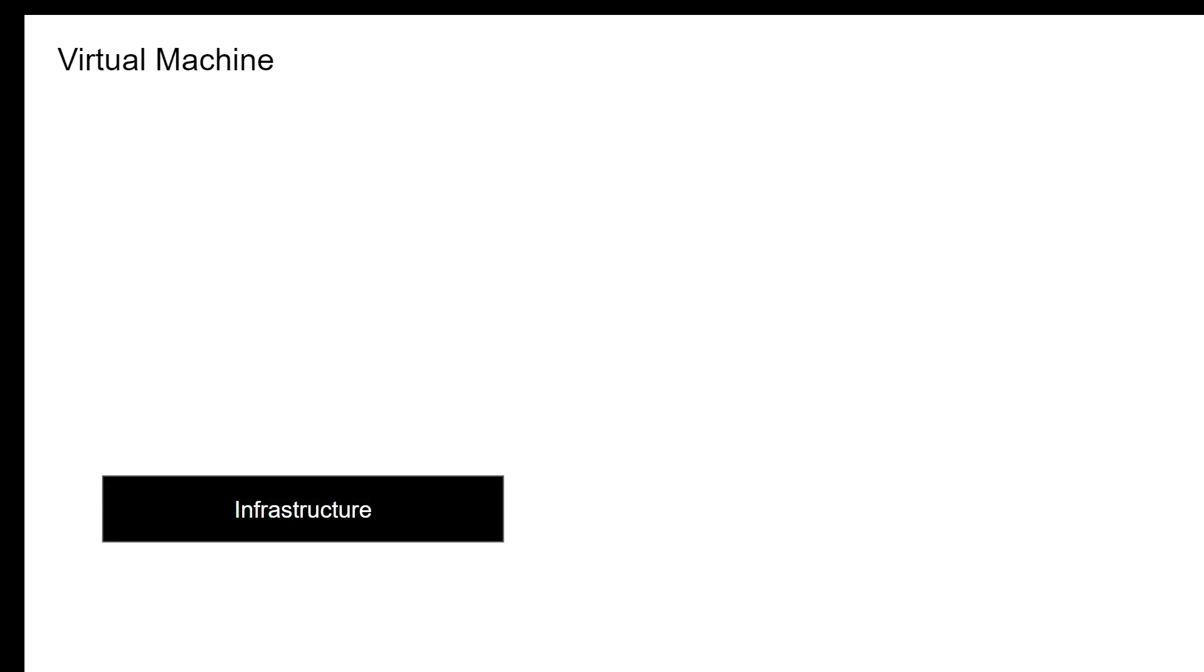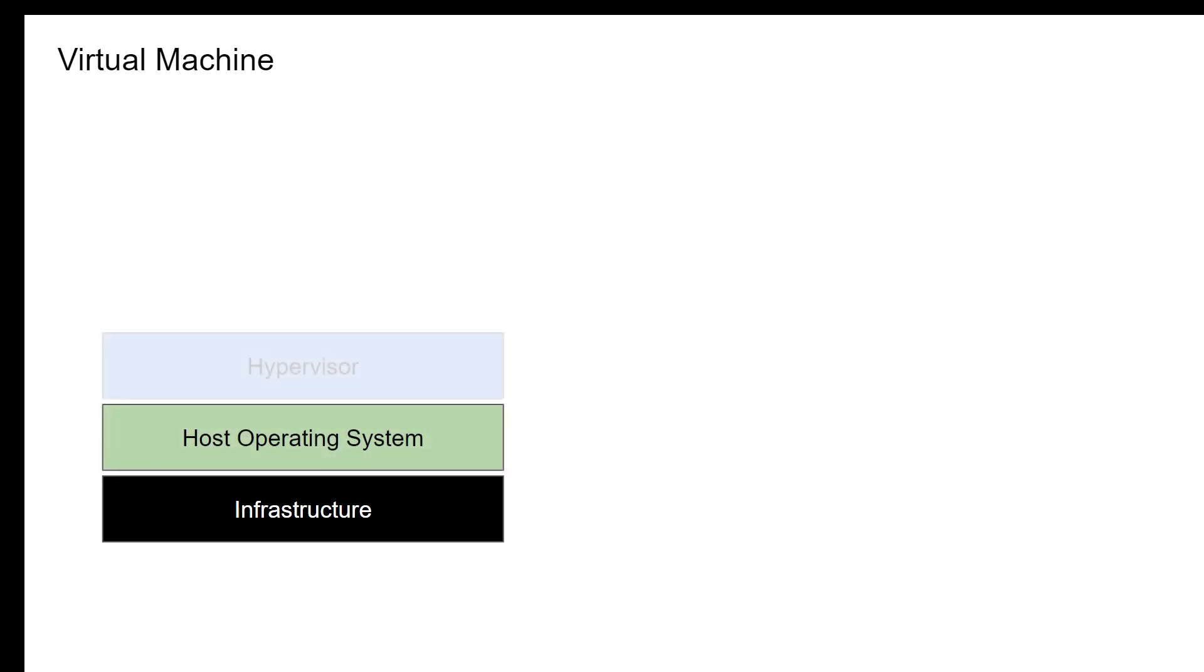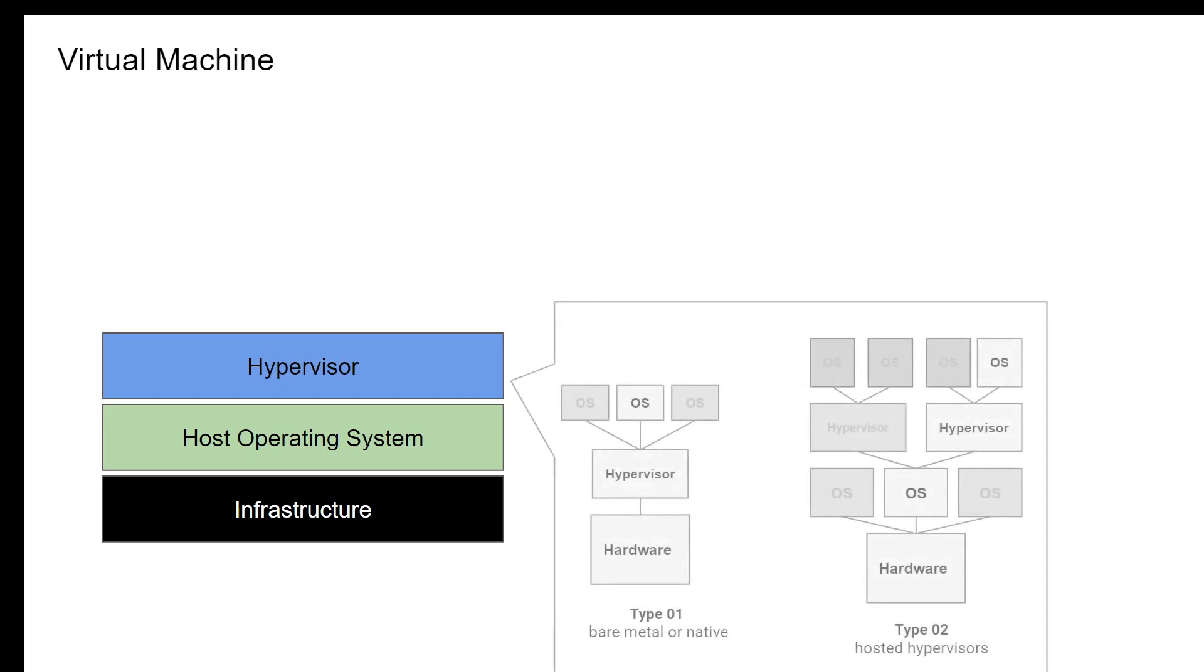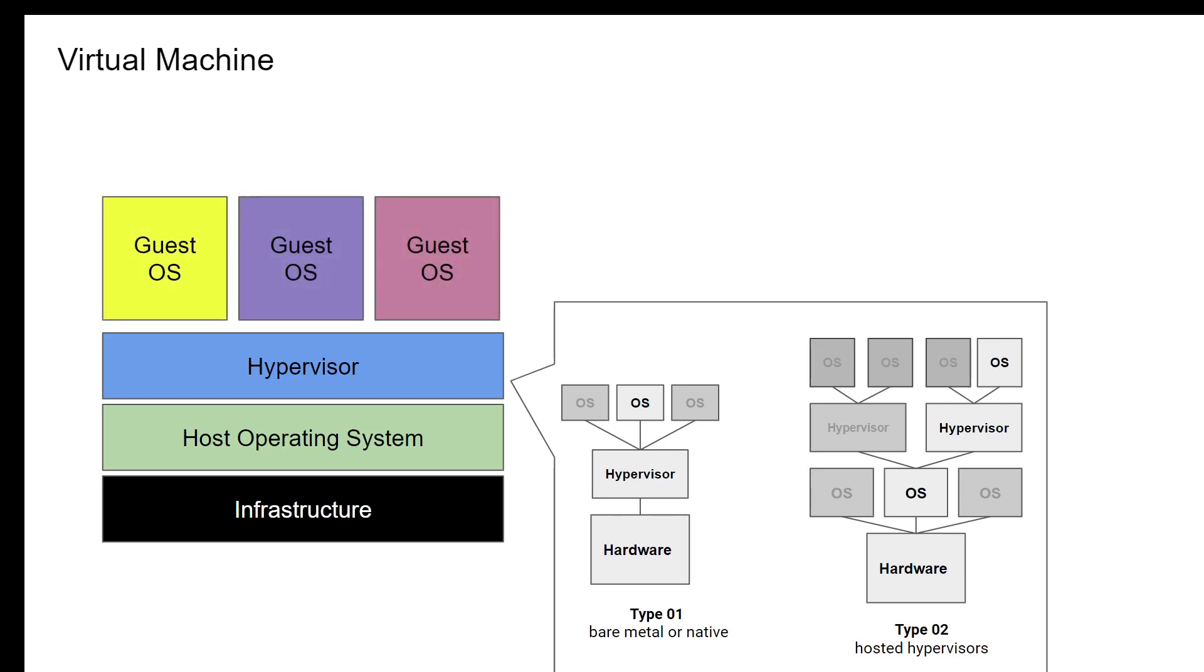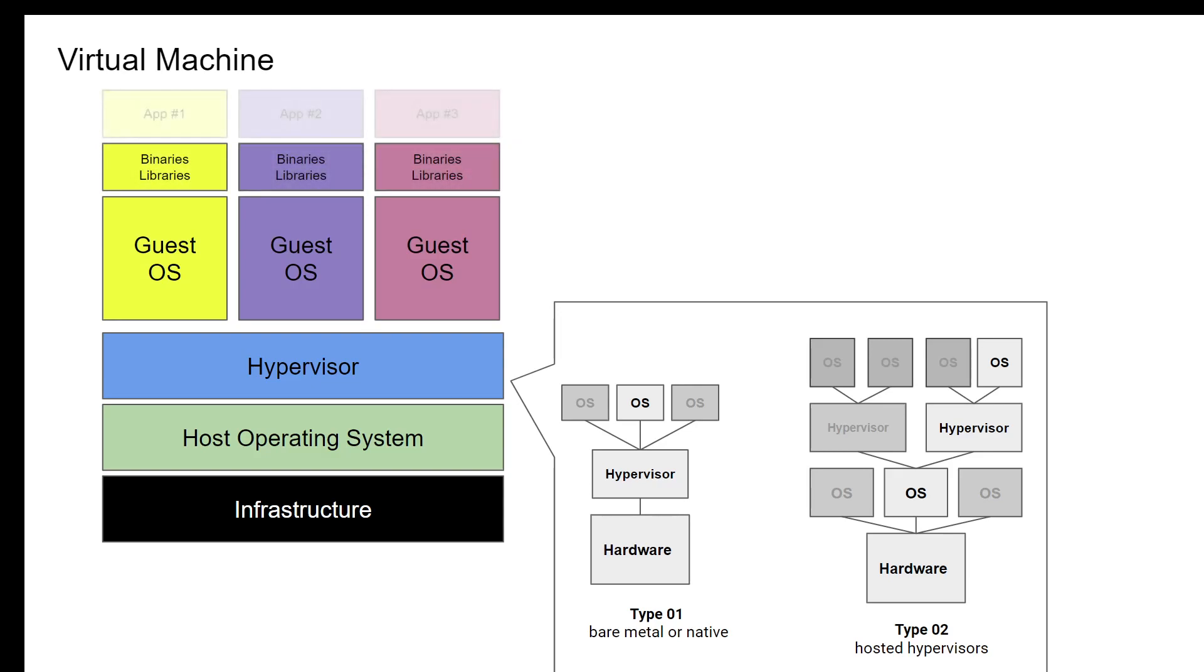Let's compare the virtual machine with Docker containers. We have the infrastructure which could be a laptop, a desktop, a data center server, or a VPS, a virtual private server that you might have bought from Azure, GCP, or AWS. And then we have the host operating system. On top of the host operating system we have the hypervisor. There are two types of hypervisors: Type 1 is called bare metal or native, Type 2 is called hosted hypervisors. And then we have the guest operating system, and inside the guest OS we have the binaries and libraries which is required for the application that we need to run.